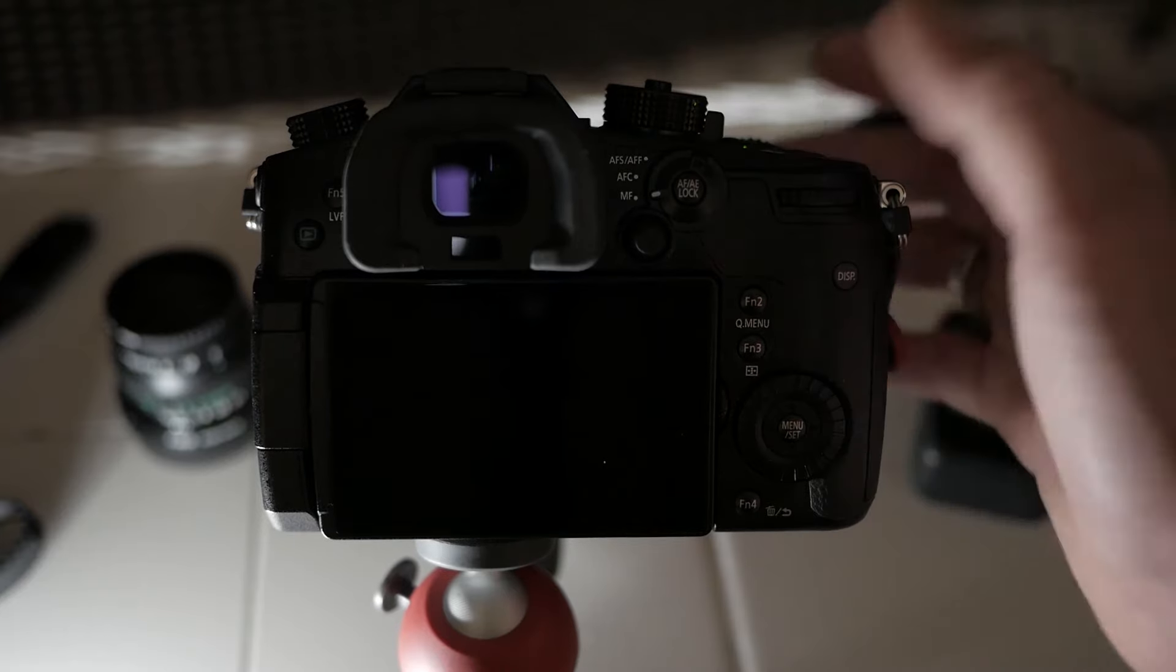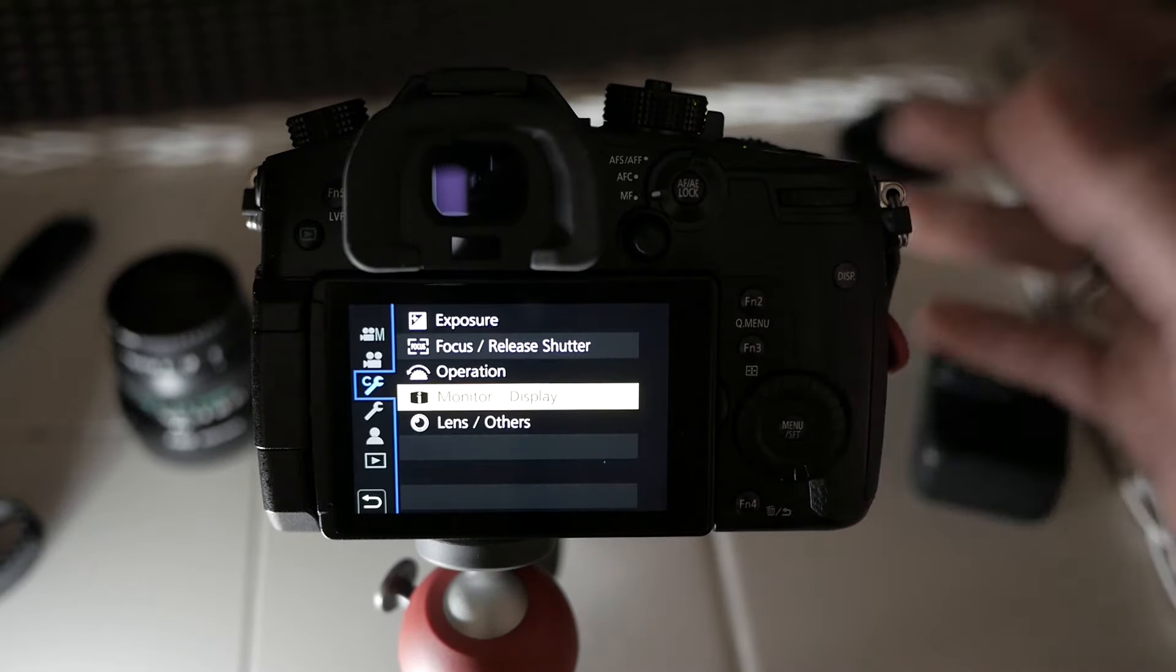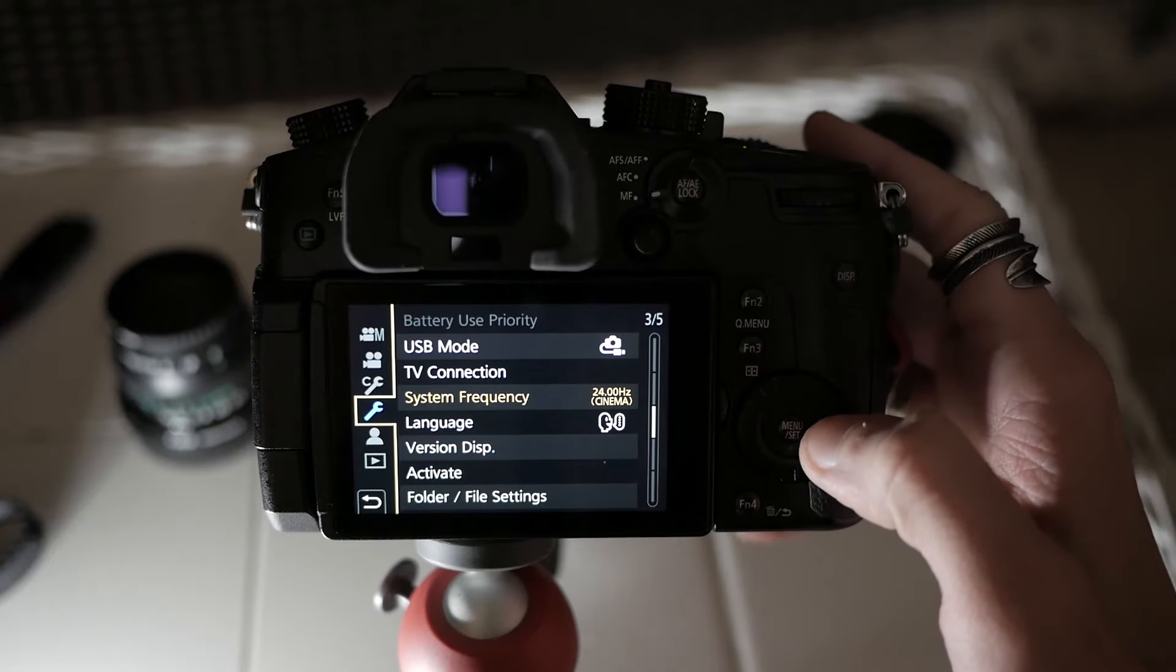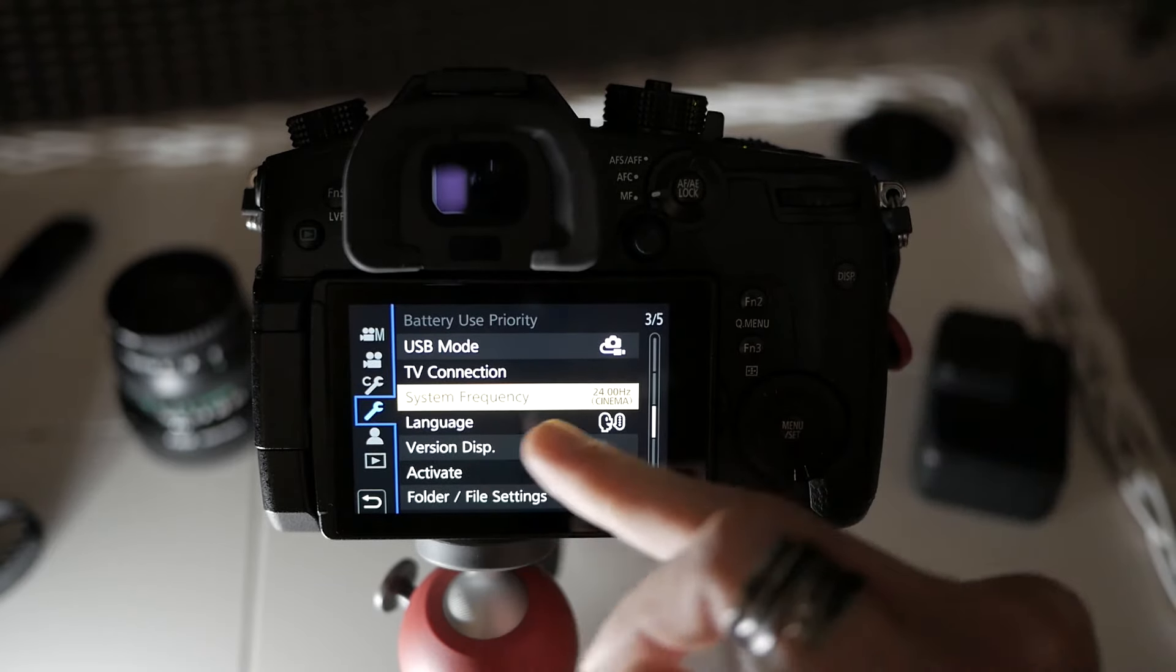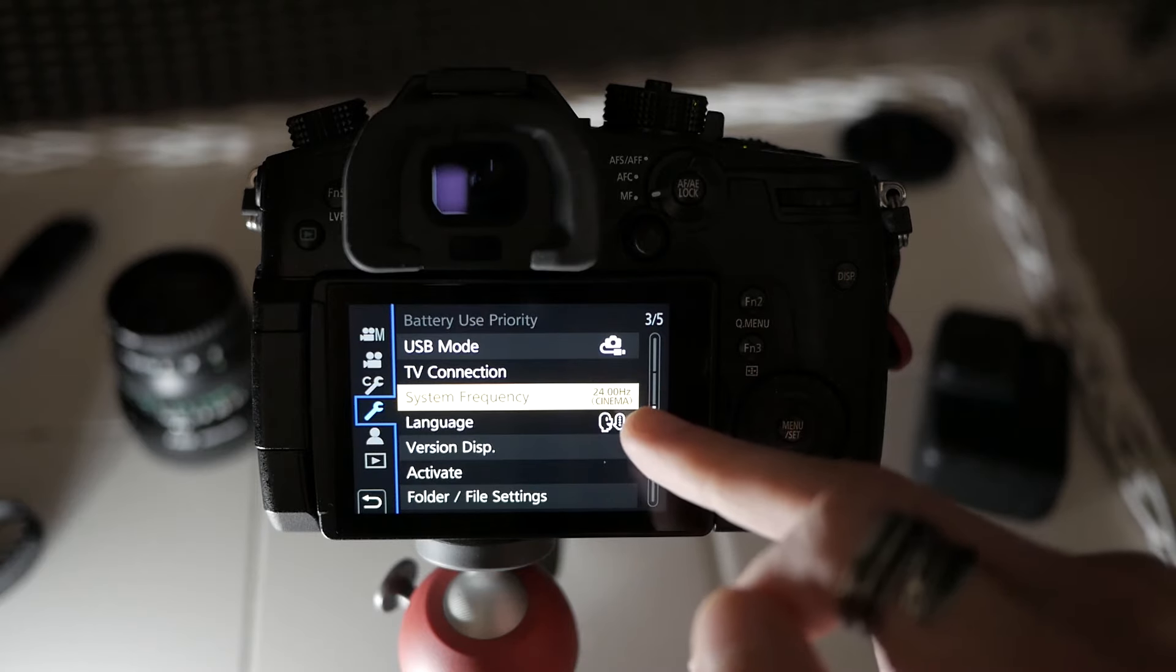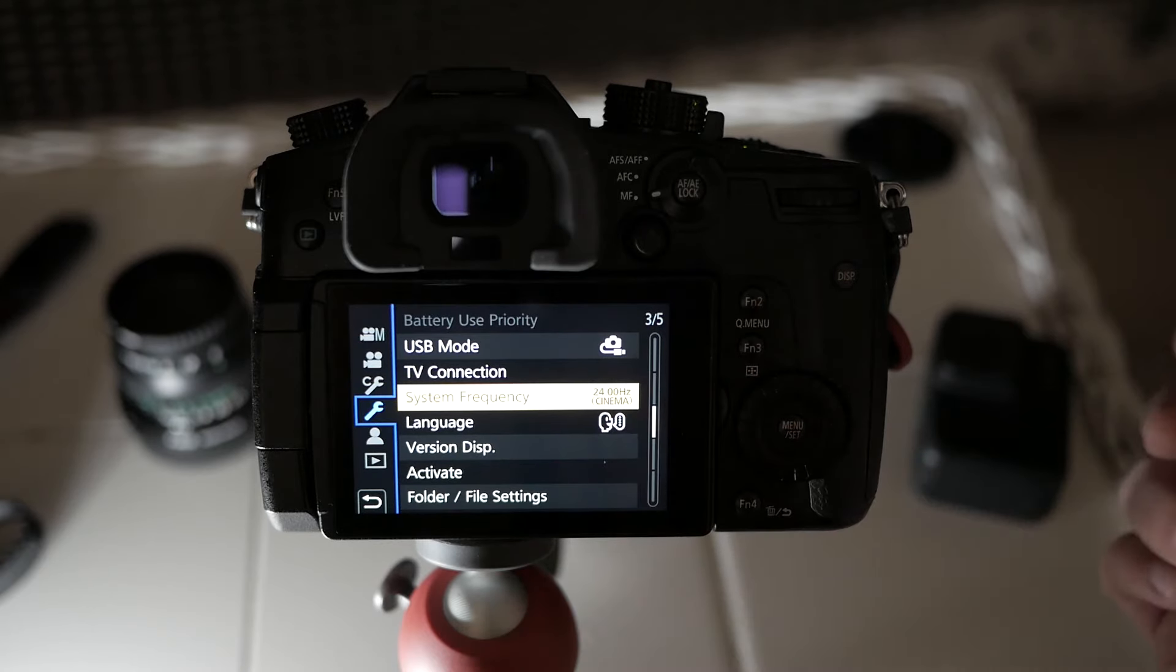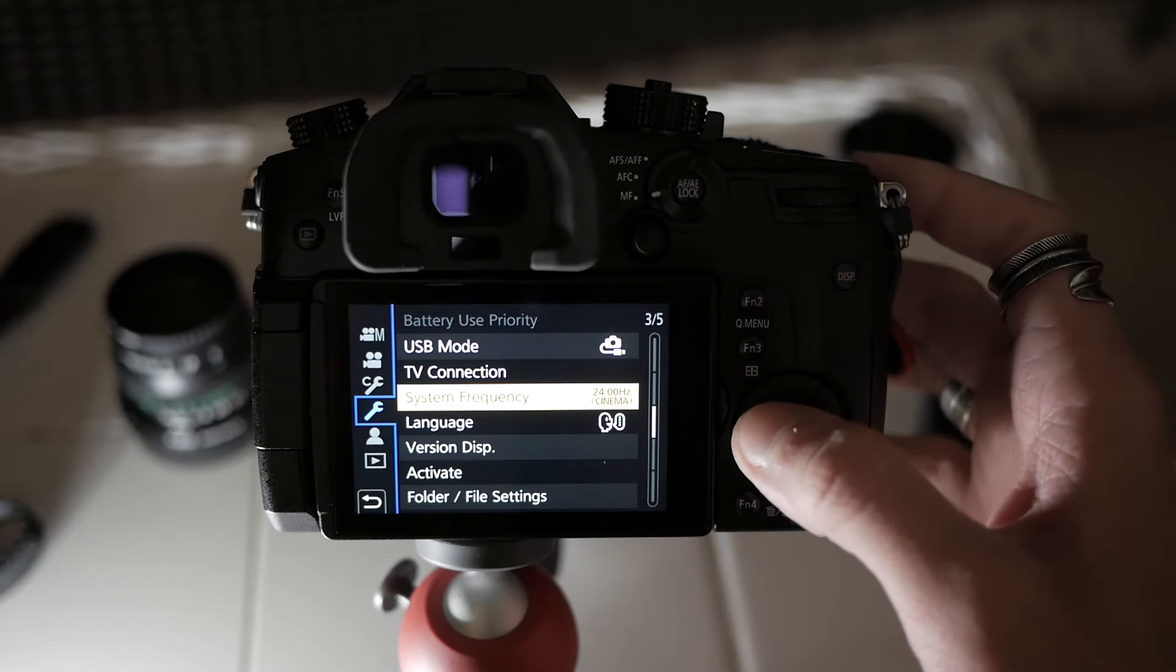Let's switch this on. Now, right off the bat, a couple of things that you should automatically implement is make sure that you're set up to shoot in the 24 hertz cinema mode. This way, you're basically going to shoot true 24 frames per second. That is number one.